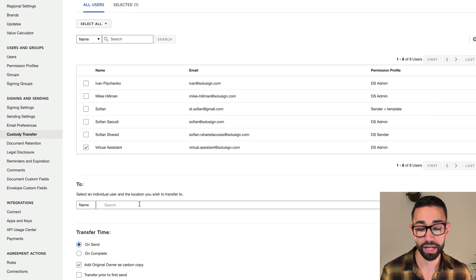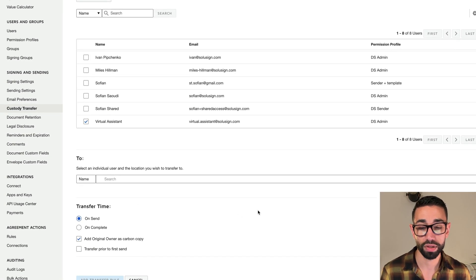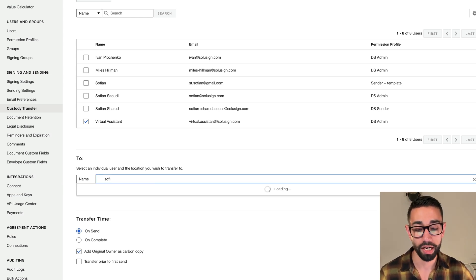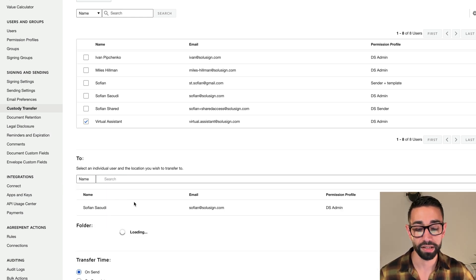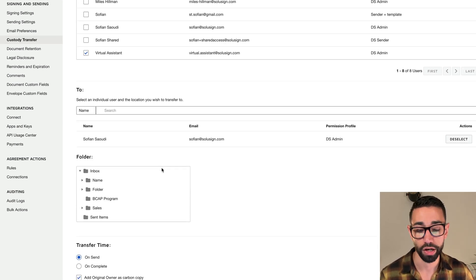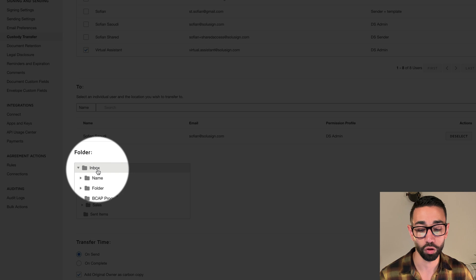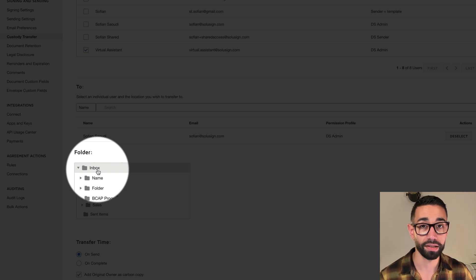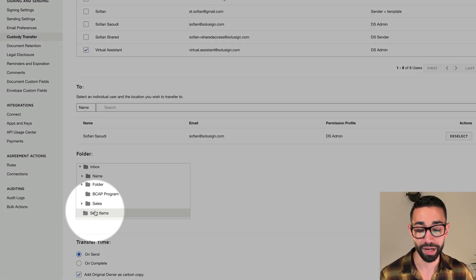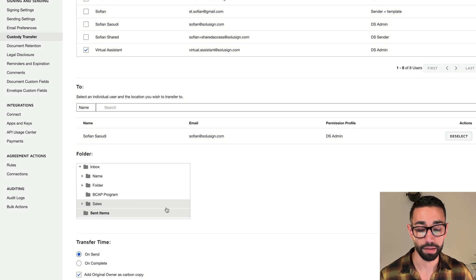Then I'm going to scroll down to the To section of the page and look for my name and select my email address. The next step is to tell DocuSign where I want my envelopes to land for the new user — for myself. So I want the envelopes to be going into my Sent Items. Now that this is selected, I have a few more options to take care of.